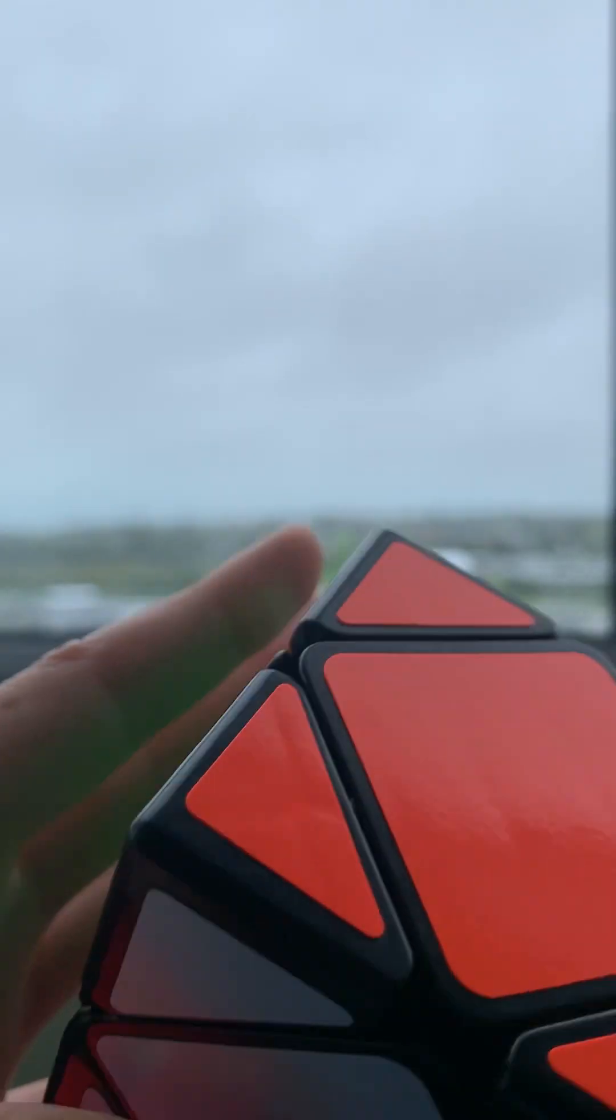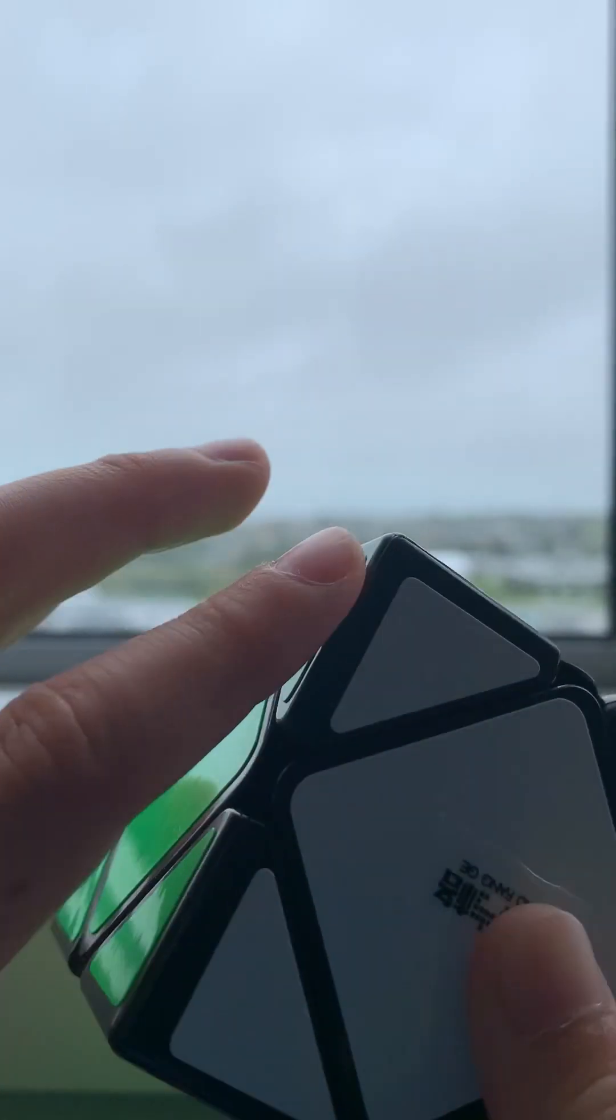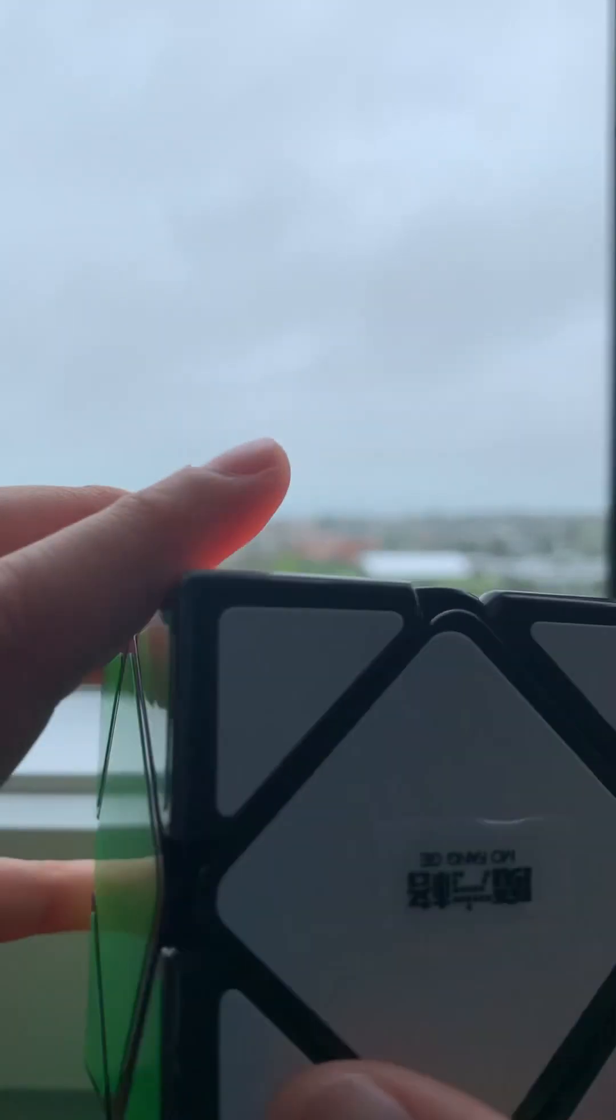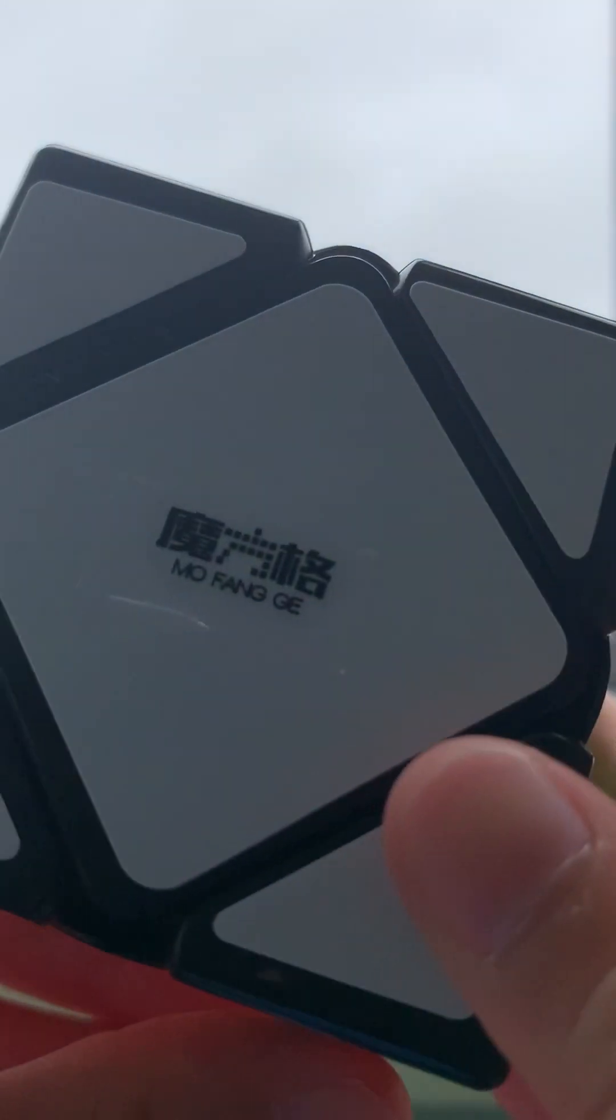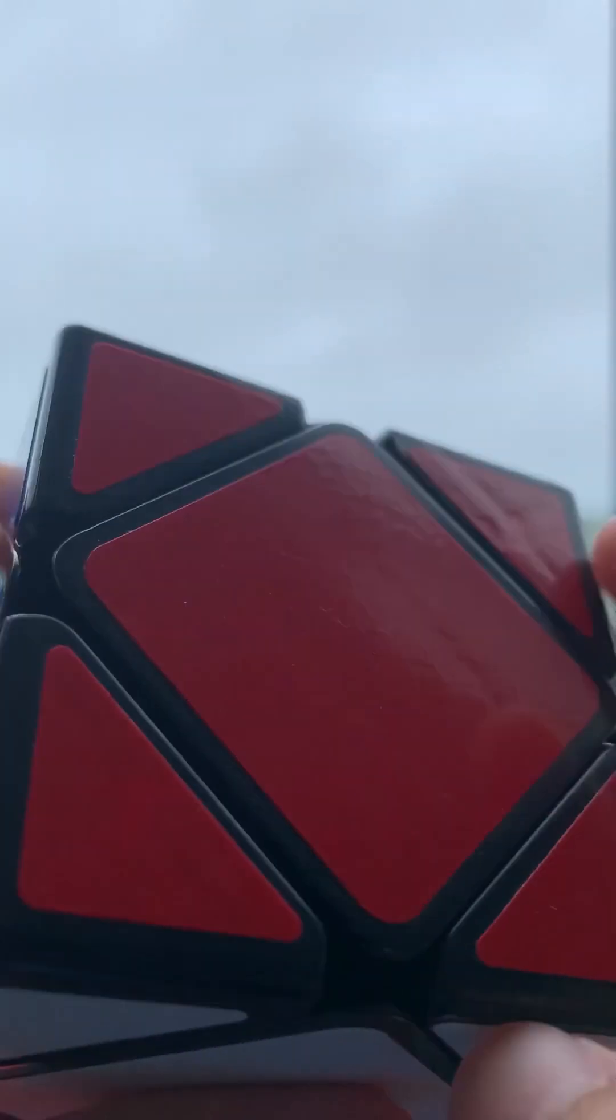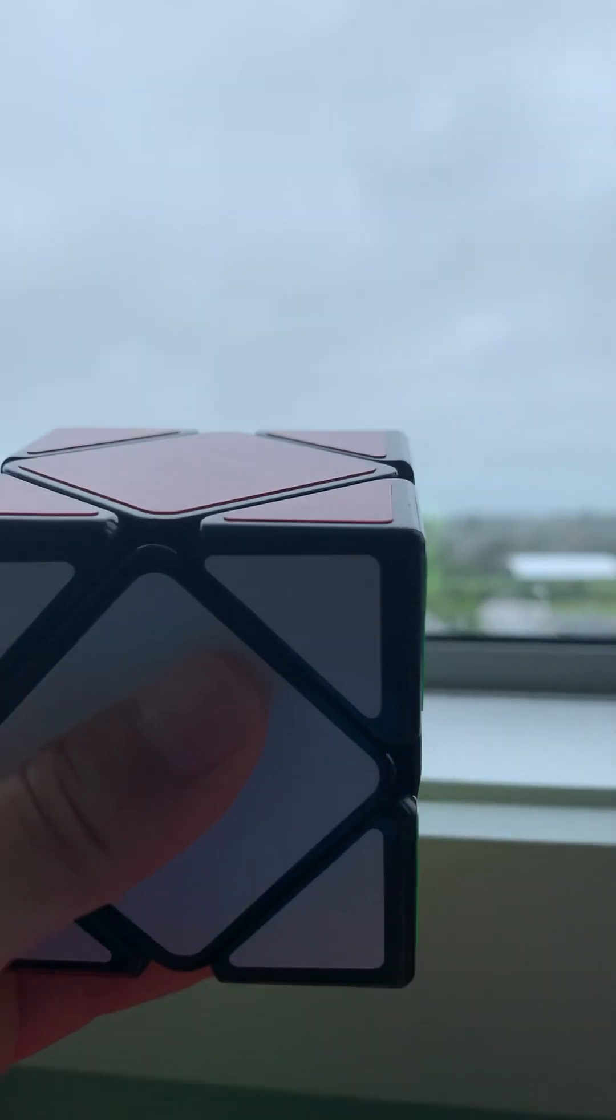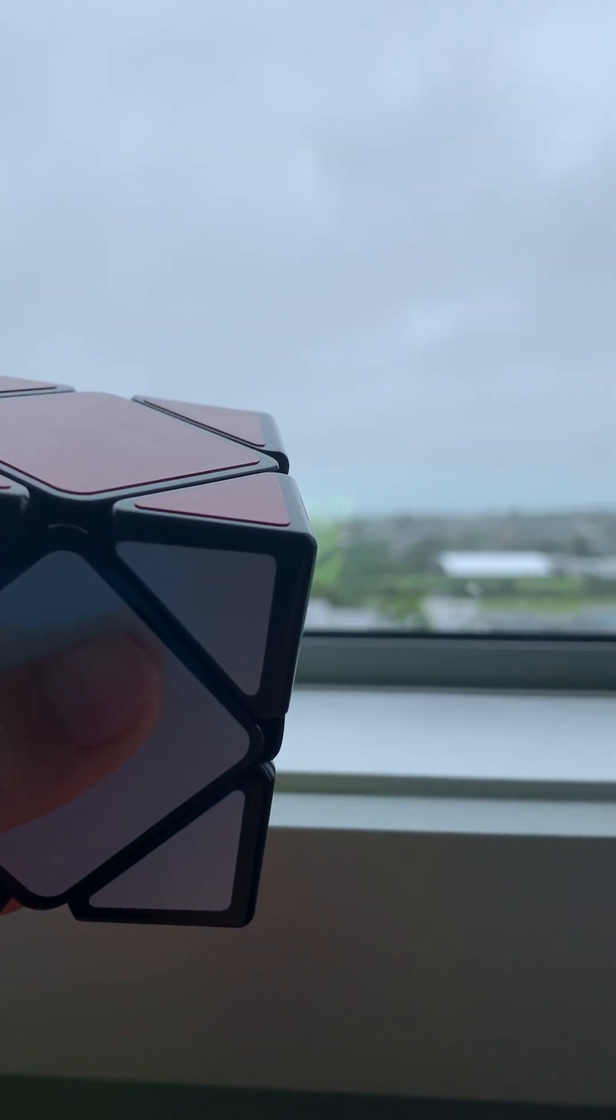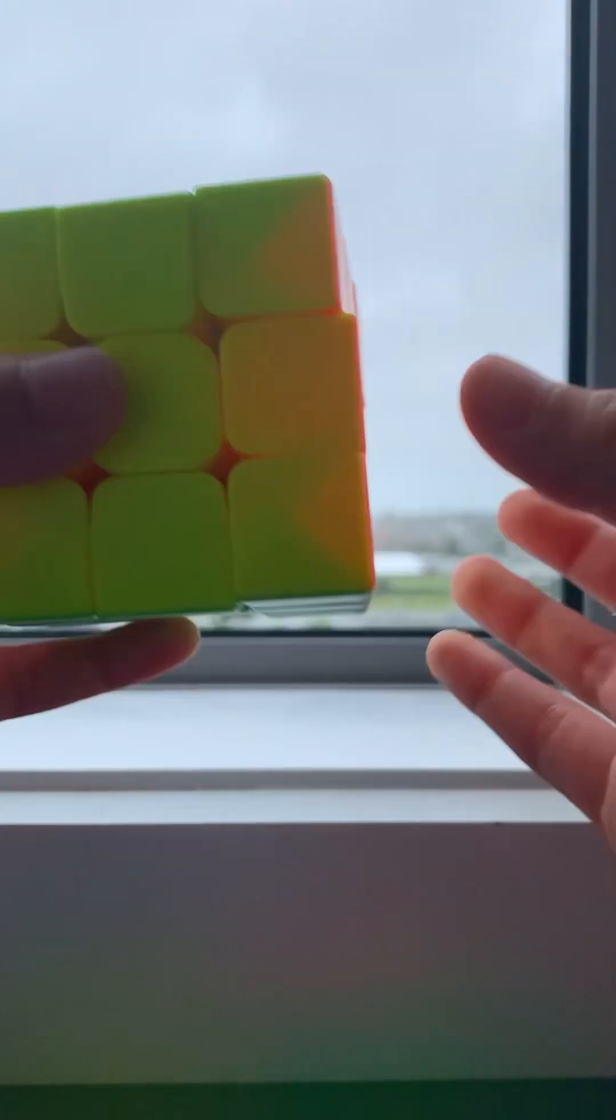Certain tips. If you're a beginner and you don't know how to solve this cube, it's just best to get any cube. I have the MoFan GE. It's a magnetic cube. I will put the two by two and the three by three.